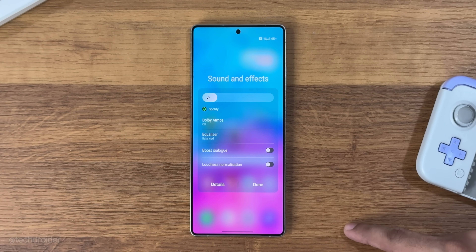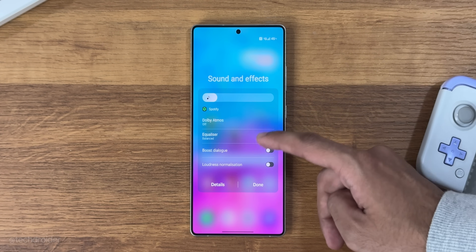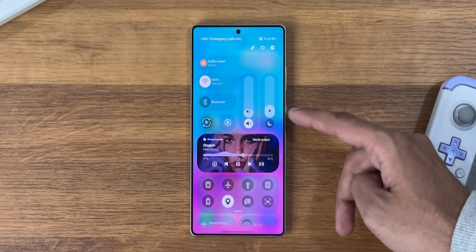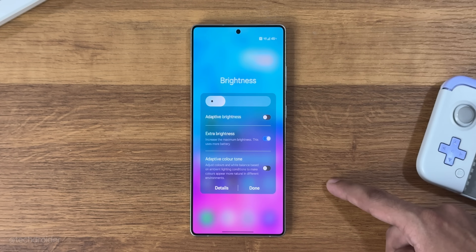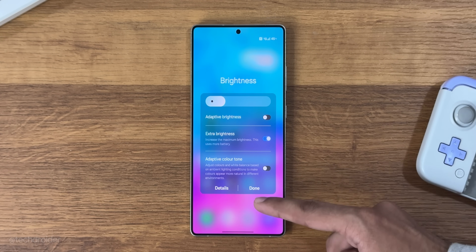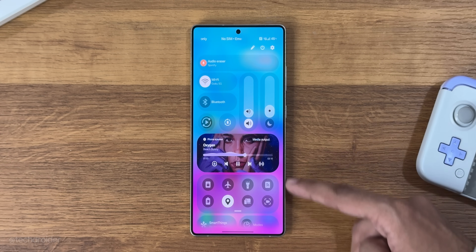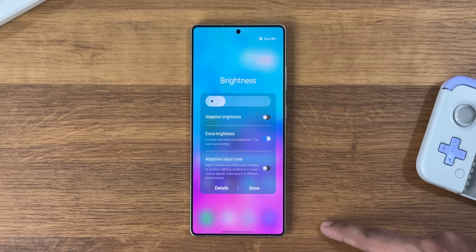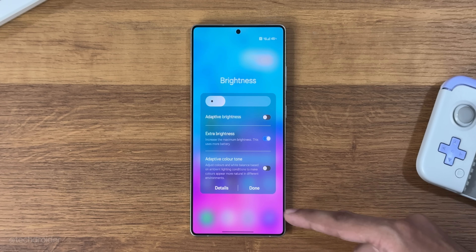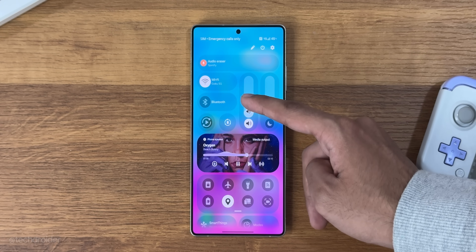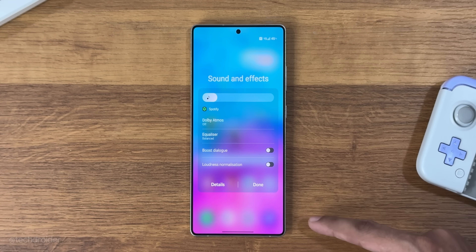The animation to expand the quick settings is the best I've seen in any UI — super smooth and clean. Just look at this: from vertical to horizontal and horizontal to vertical, that animation is super clean.